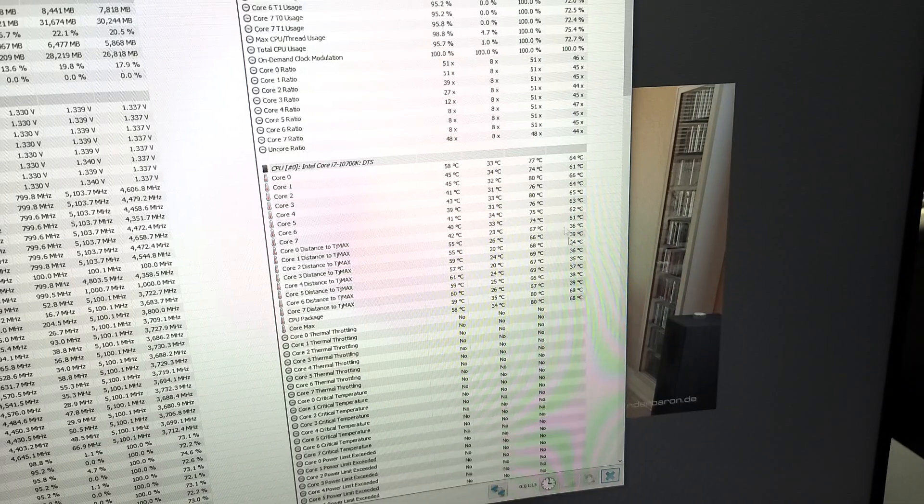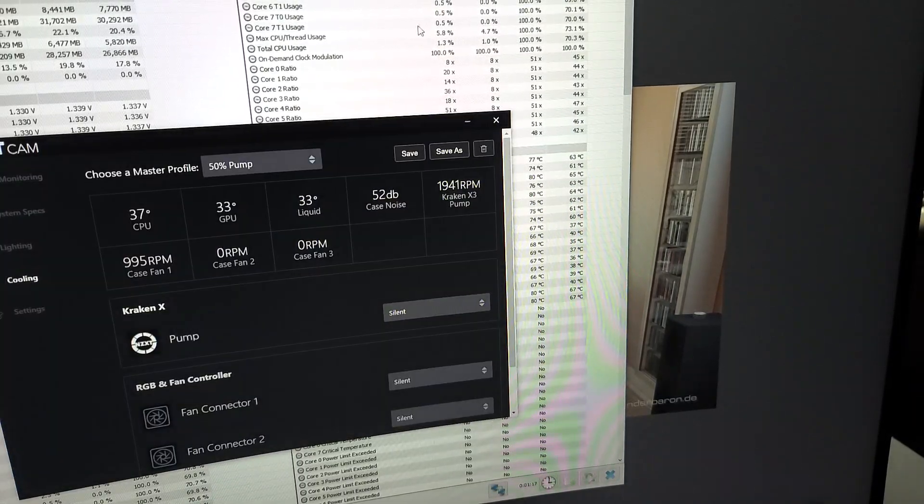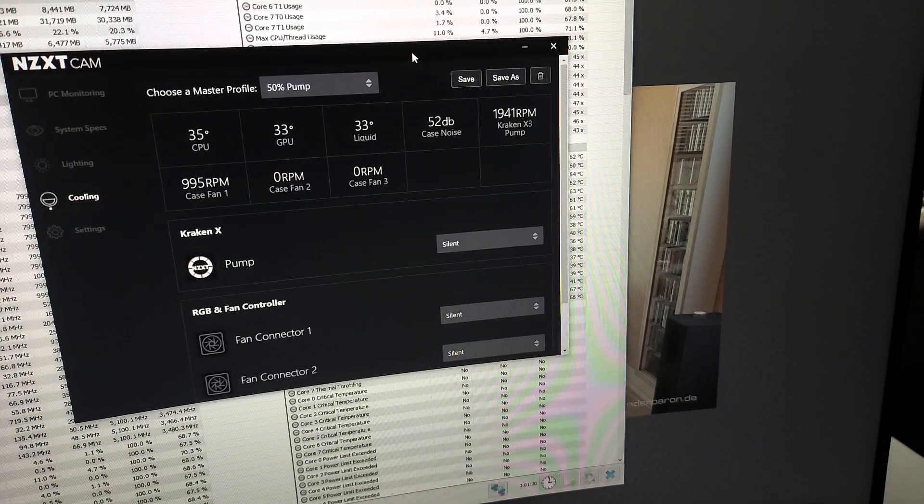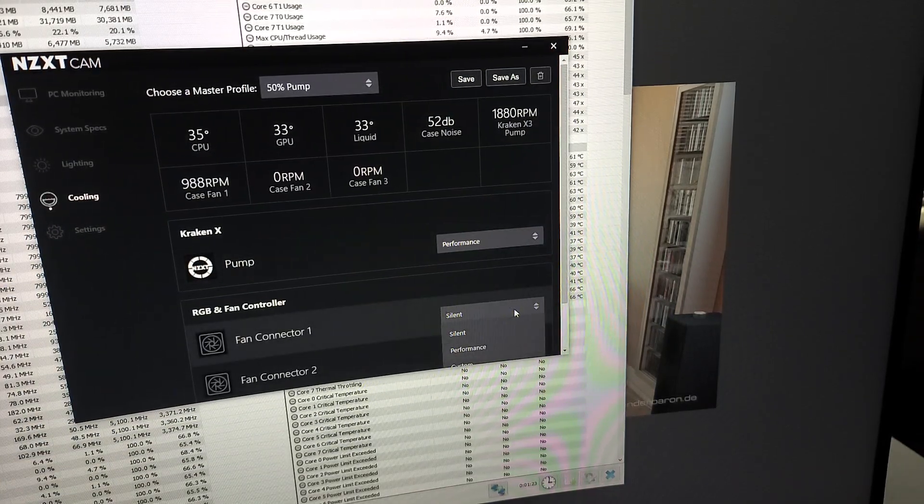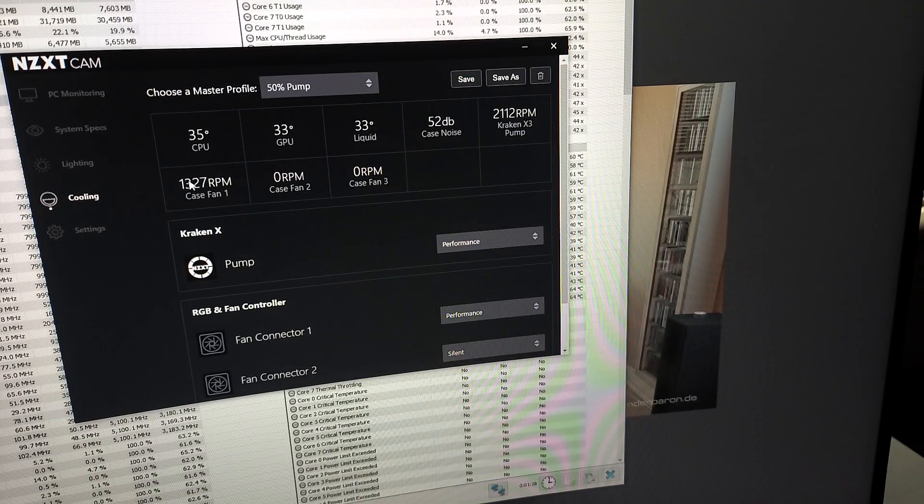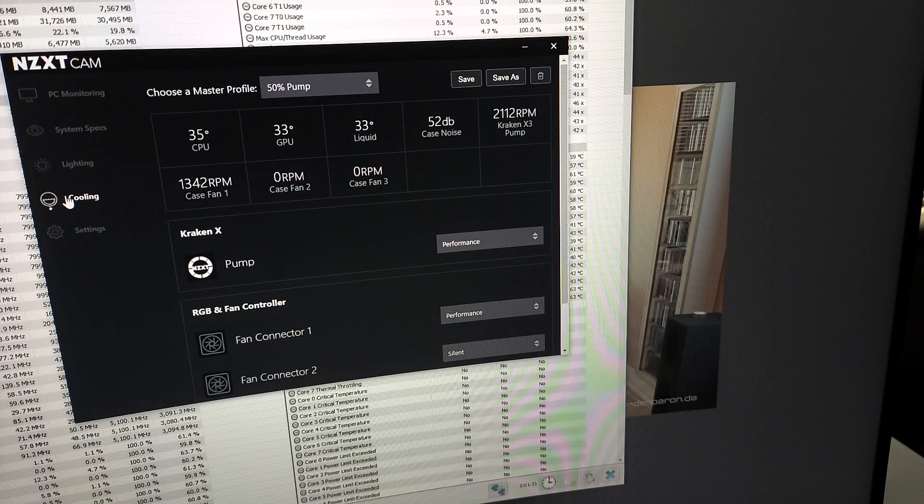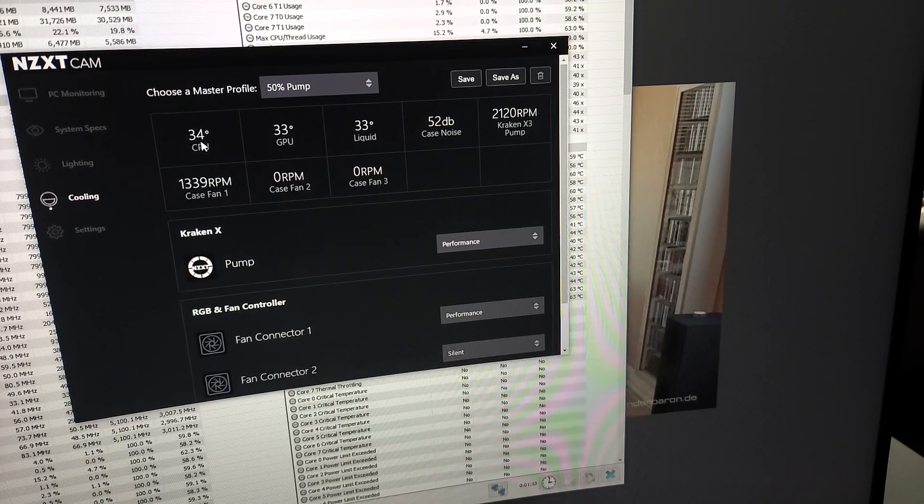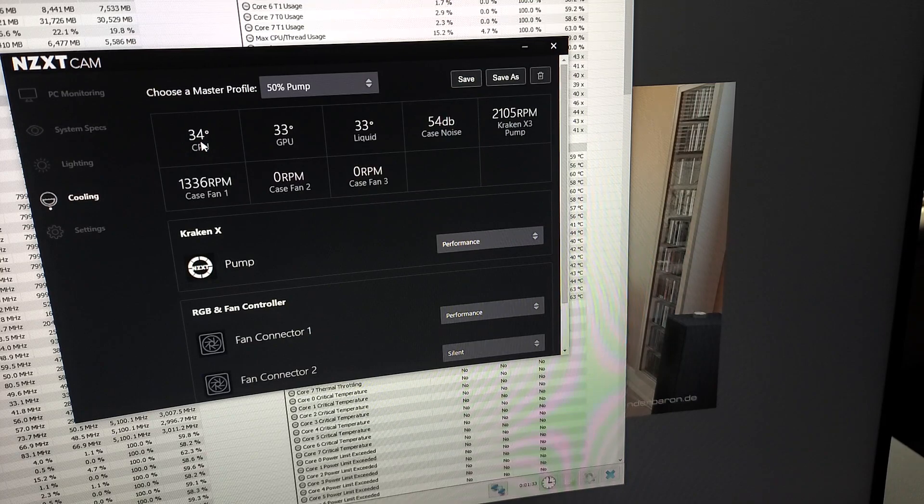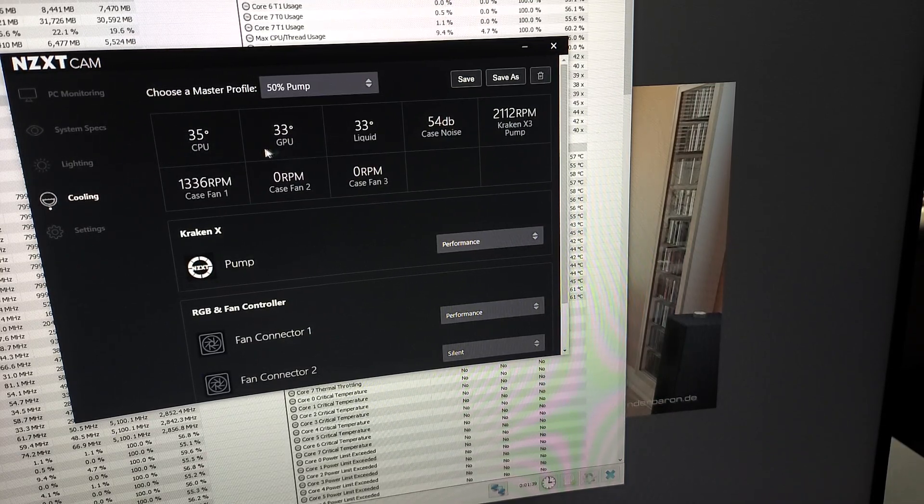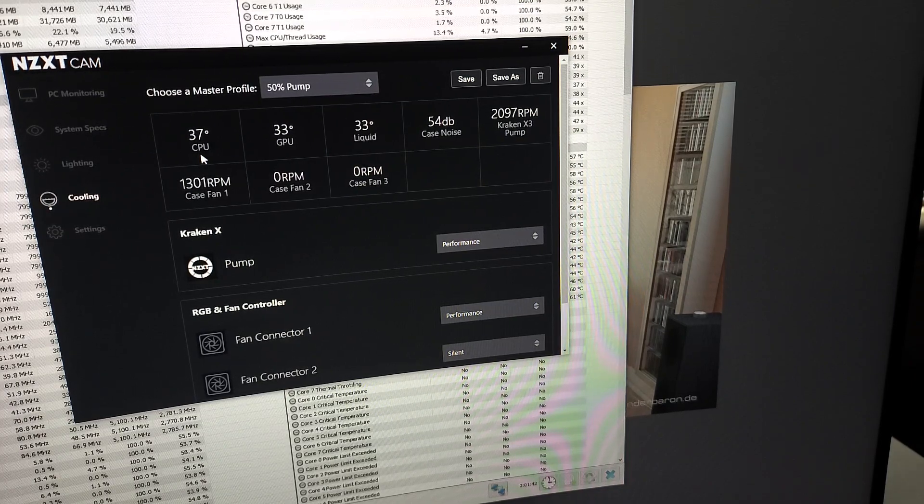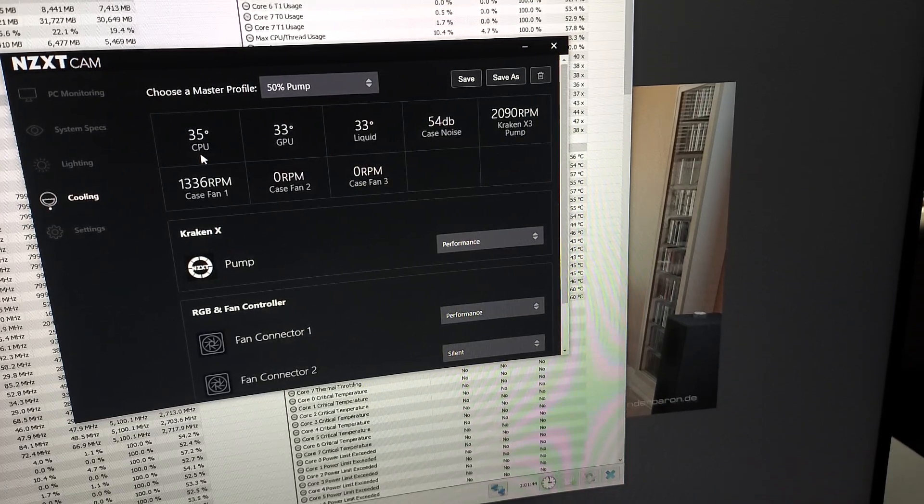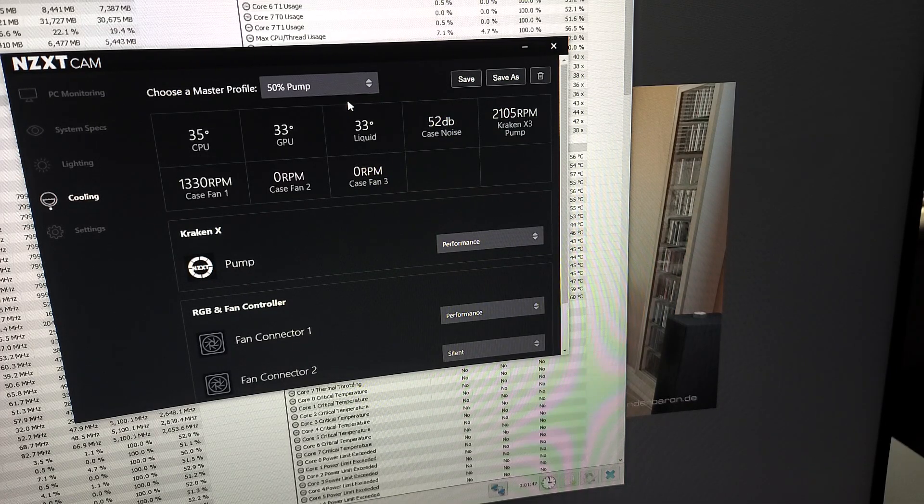Max temps 80 on core 2. We'll rerun that. Let's look at the cam software, see what it's set to. Silent. Let's try it on performance. CPU sitting at 35, a little warm in here. I turned the air conditioner off so you wouldn't have to hear it in the background. Usually runs in the low 30s.